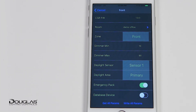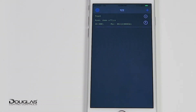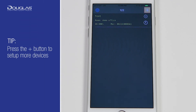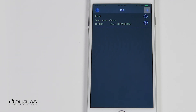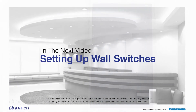You have now set up the network, added your first device, and set up your room. Continue adding and setting up devices to the room until all have been added. Our next videos will cover the setup of the Bluetooth occupancy and daylight sensor and the Bluetooth switches.